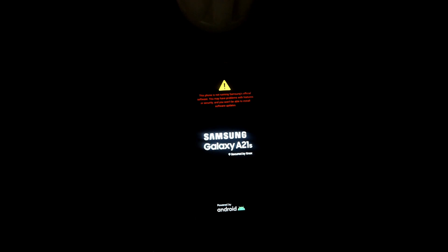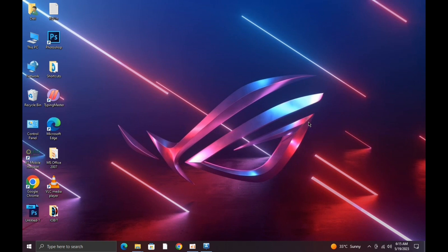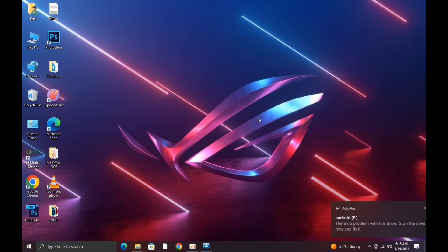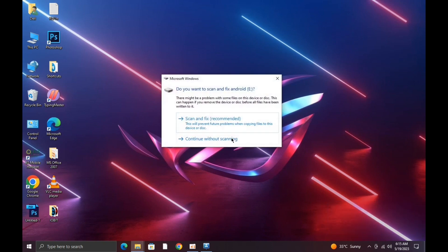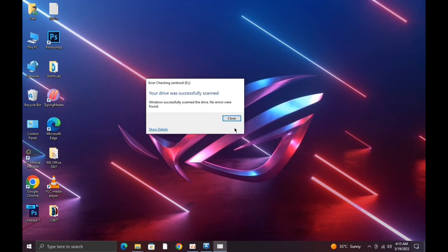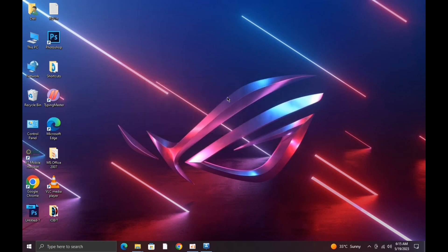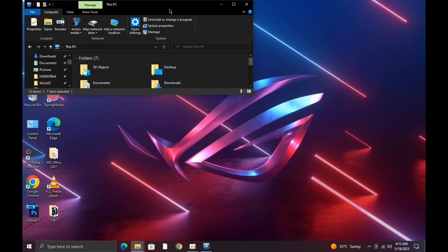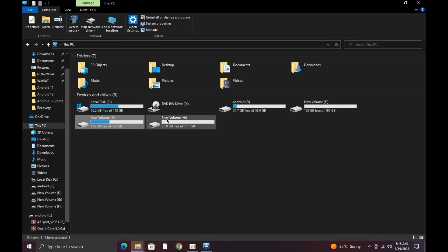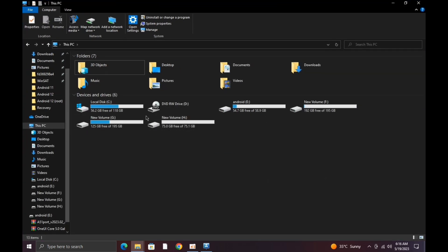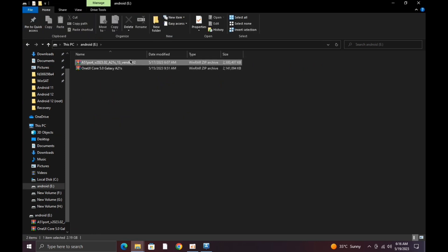Now you have to simply move the A51 port ZIP file into your USB pen drive or SD card. Here I've already moved my A51 port ZIP into the pen drive.